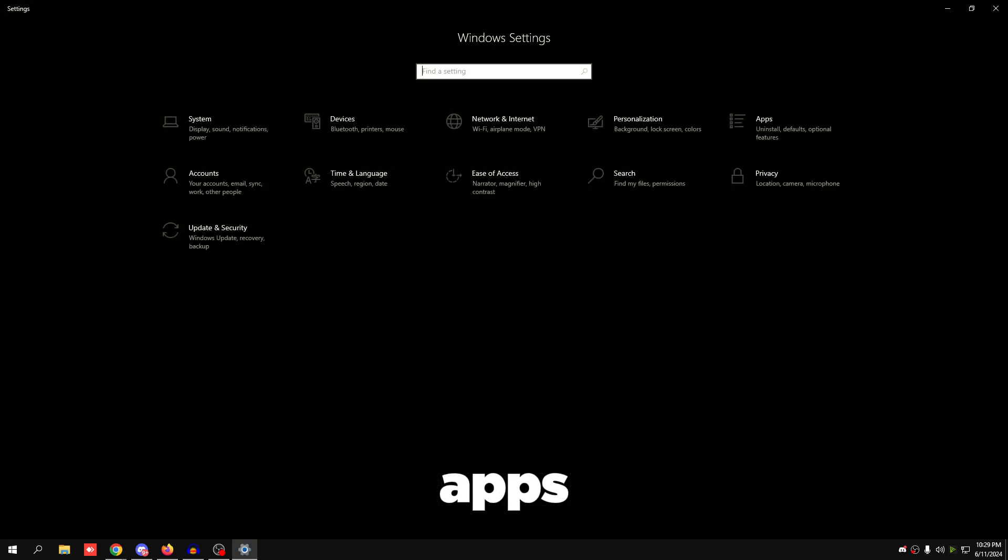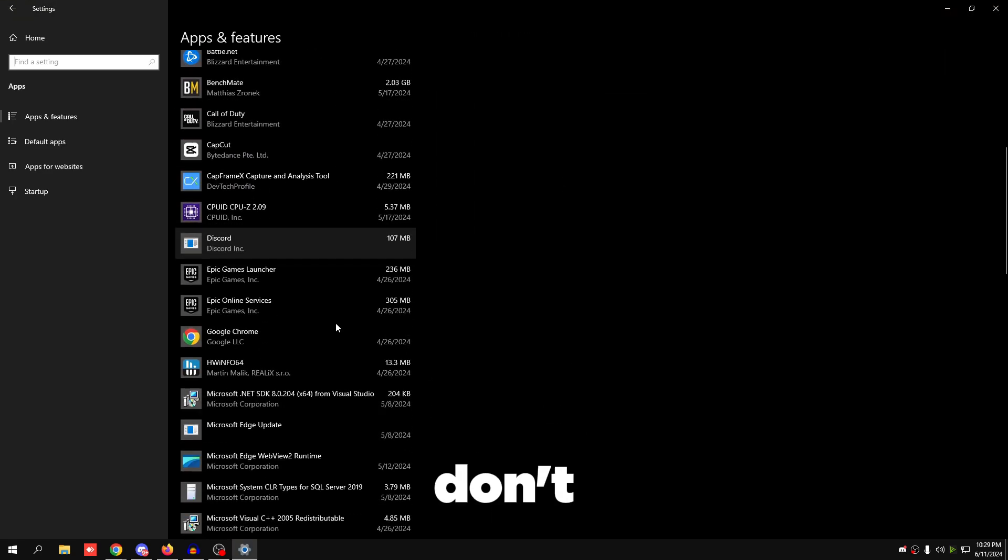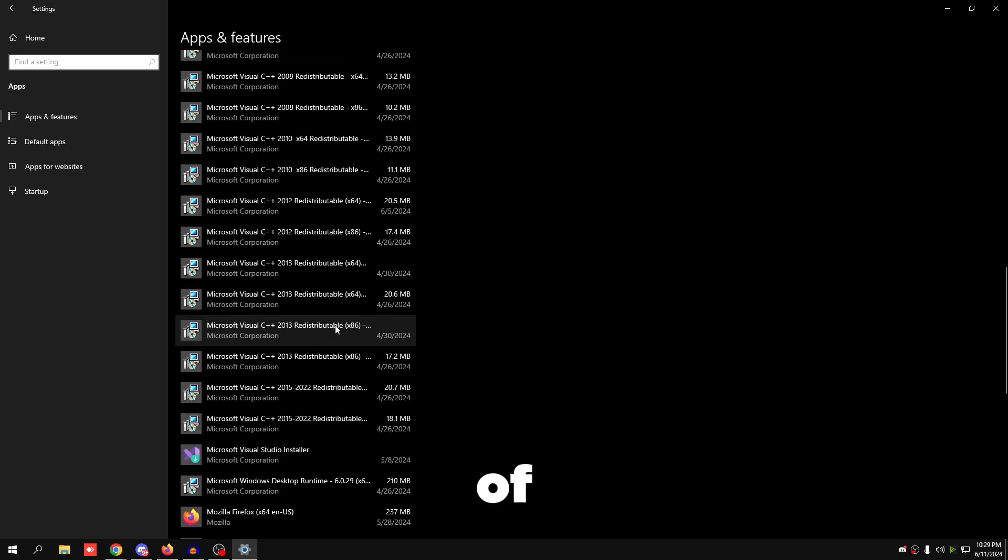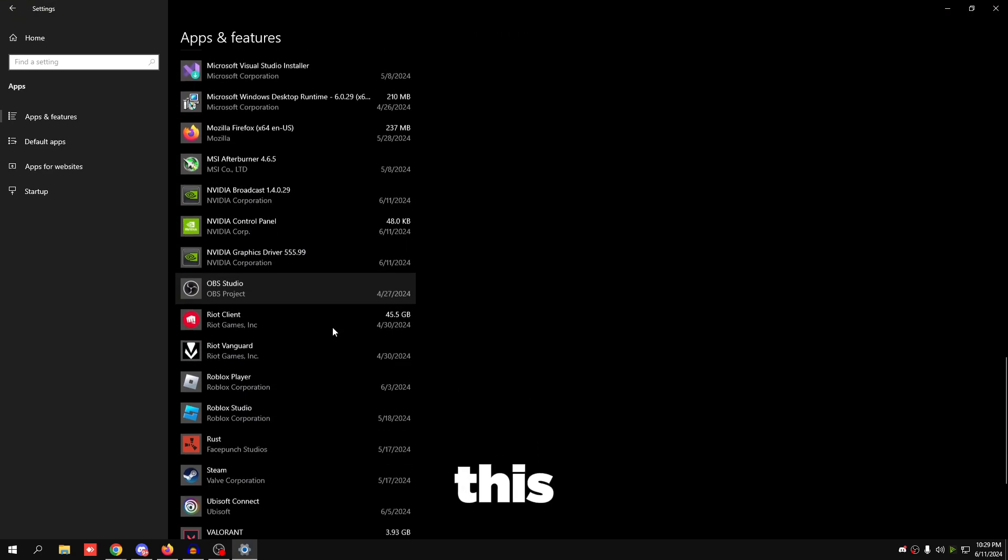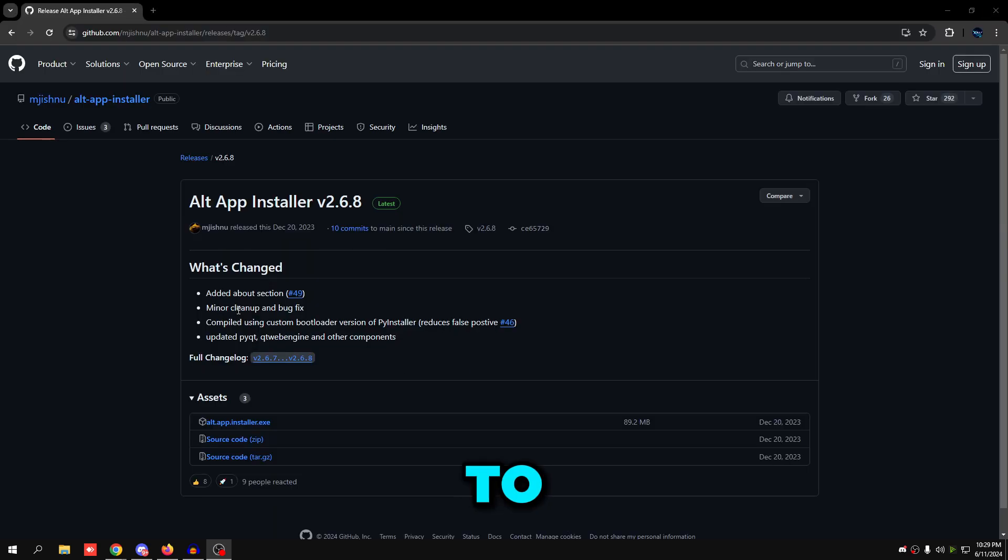If I go to Settings, Apps, scroll down, you can see I literally don't have any traces of Microsoft Store on this Windows version. What you're going to do is go to the link in description. It's going to take you to this GitHub page called Alt App Installer.